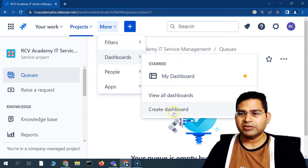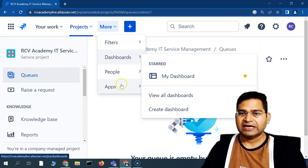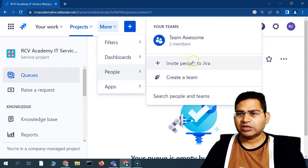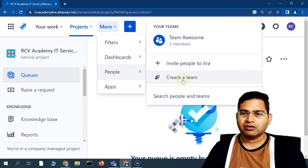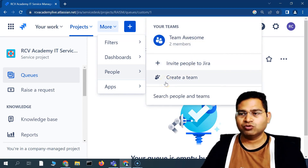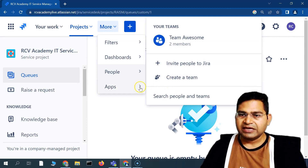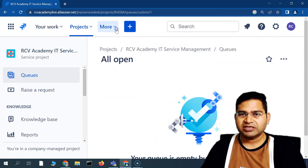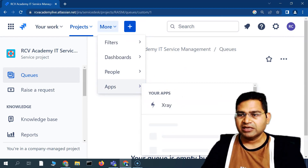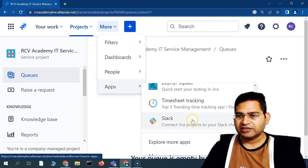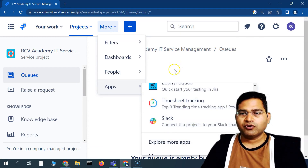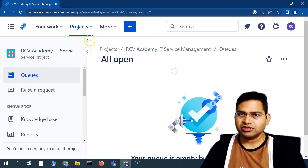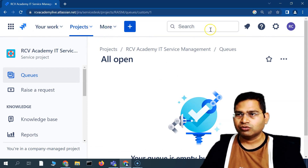You can create a custom dashboard or use the default dashboard. In the People section, you'll see people or the team — you can invite more people to Jira or create a team and add members to it. In Apps, you'll find applications from the Jira Marketplace; you can explore and install more applications for a particular instance and use them in your project. That's a brief walkthrough of the header.